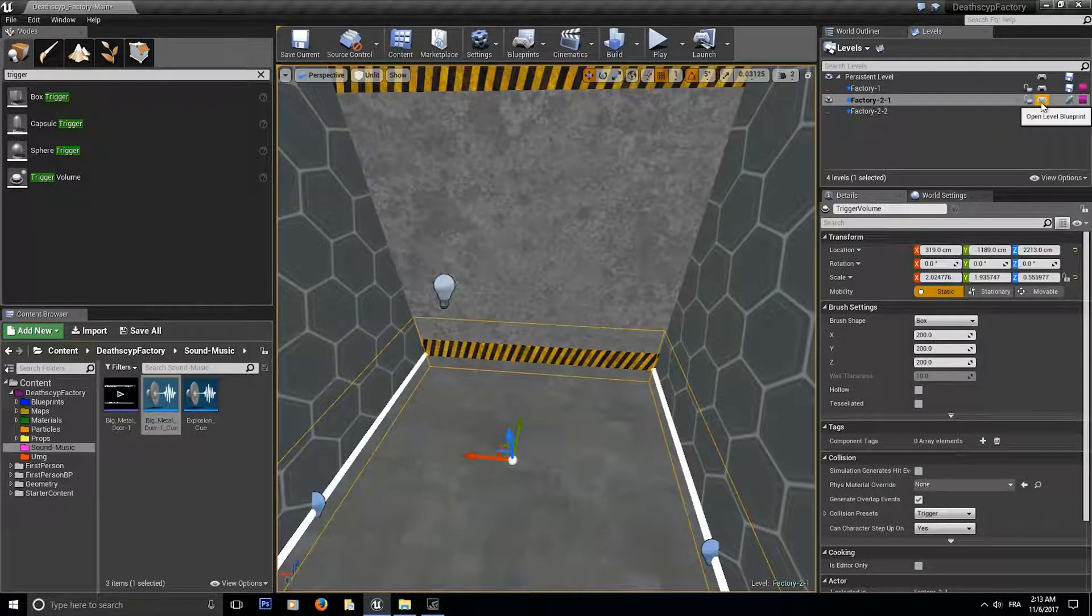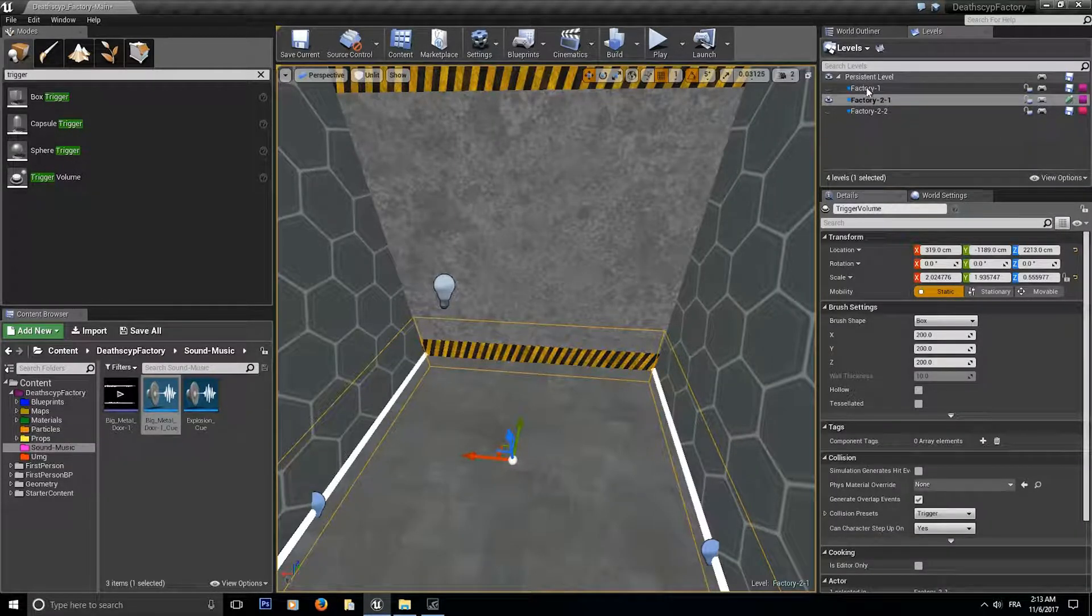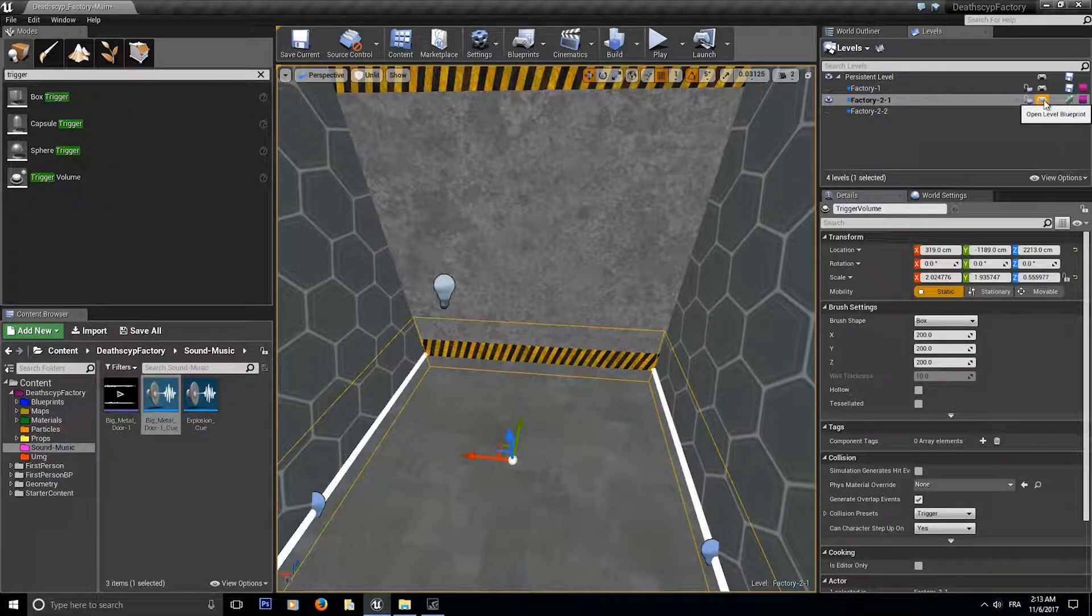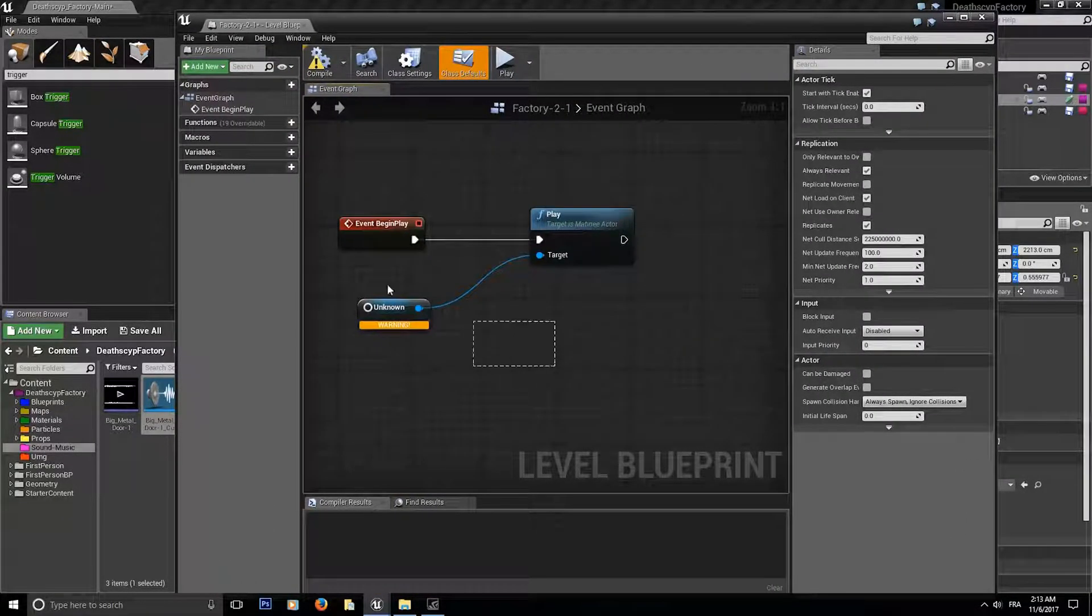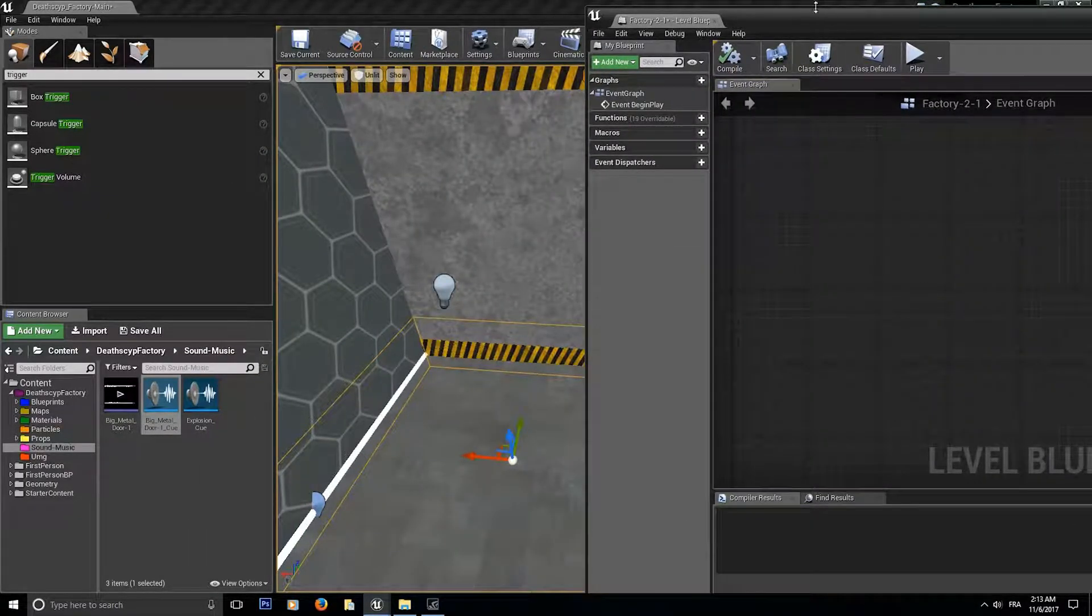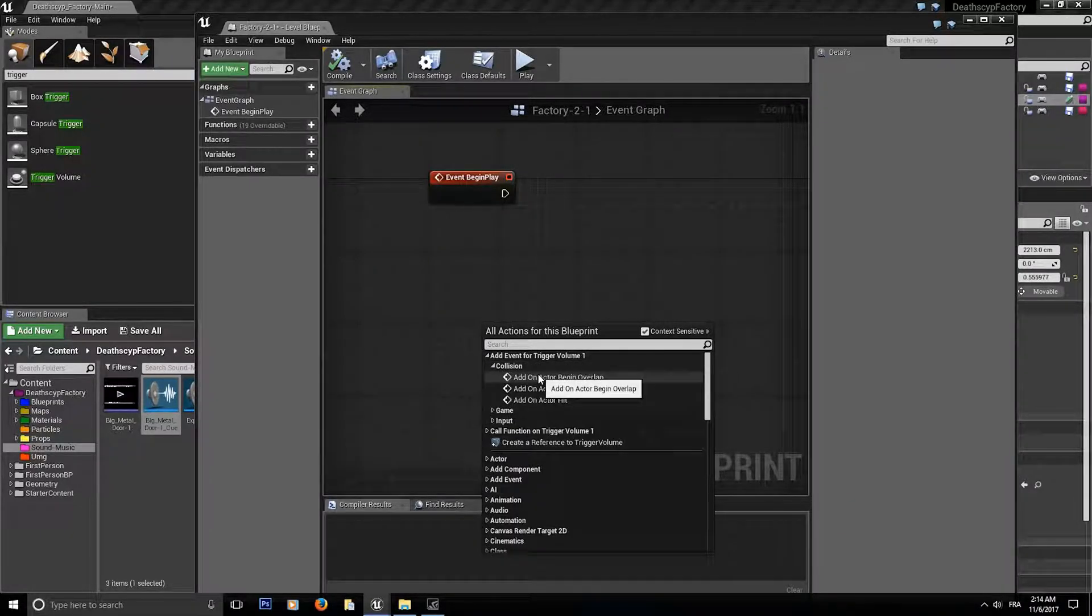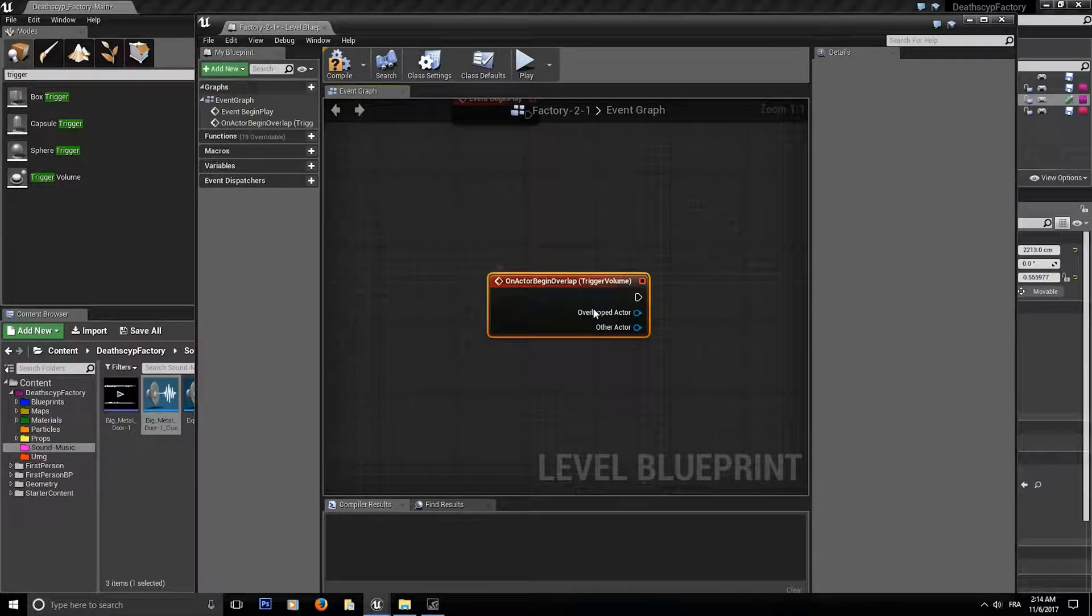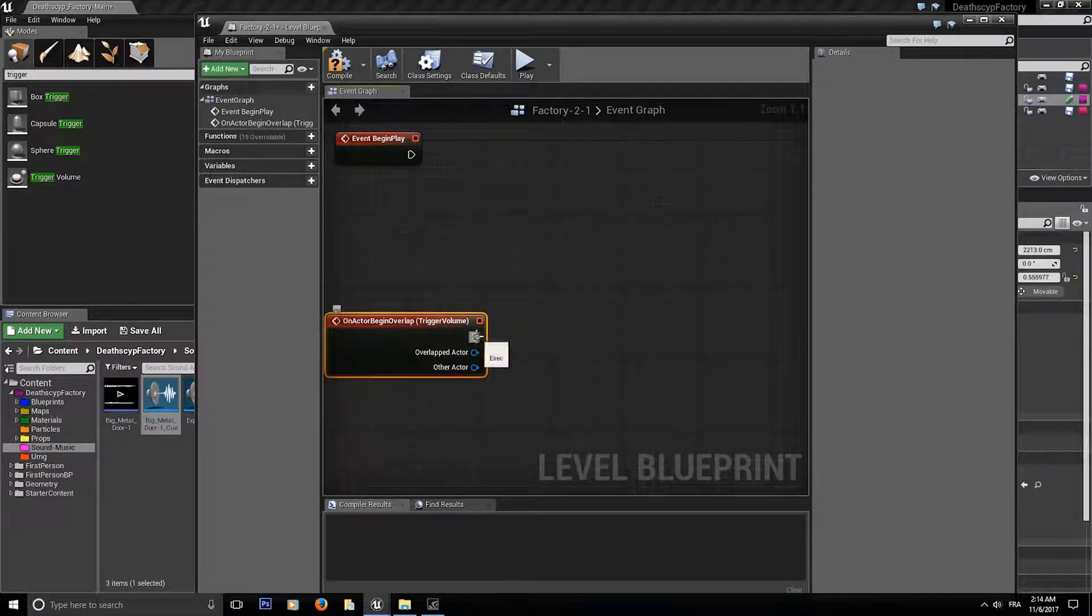To get inside the level blueprint, you can just go on the level tab over here on the top window and click on the little control over here and it's going to open the level over here. Now we're selected on the trigger volume so right click and add an event on begin overlap over here.